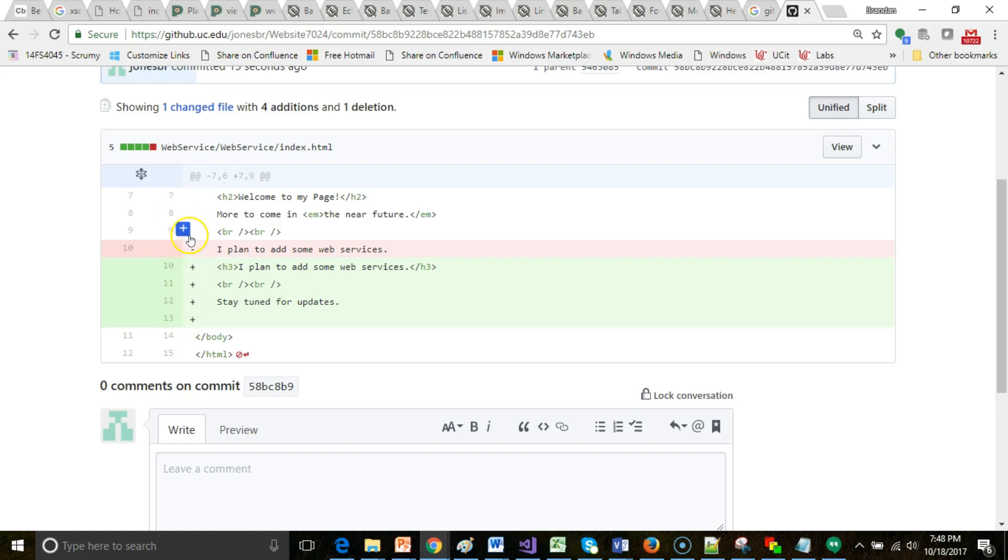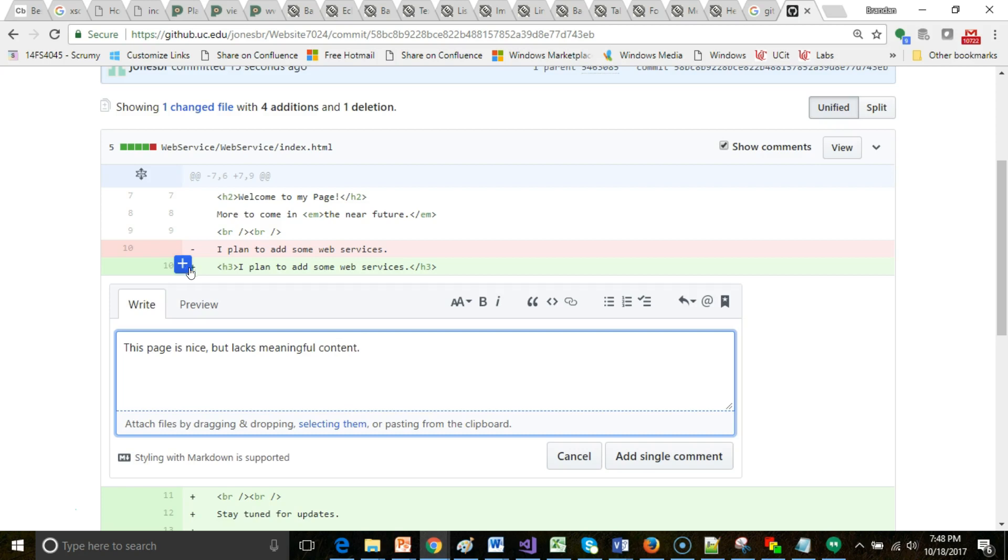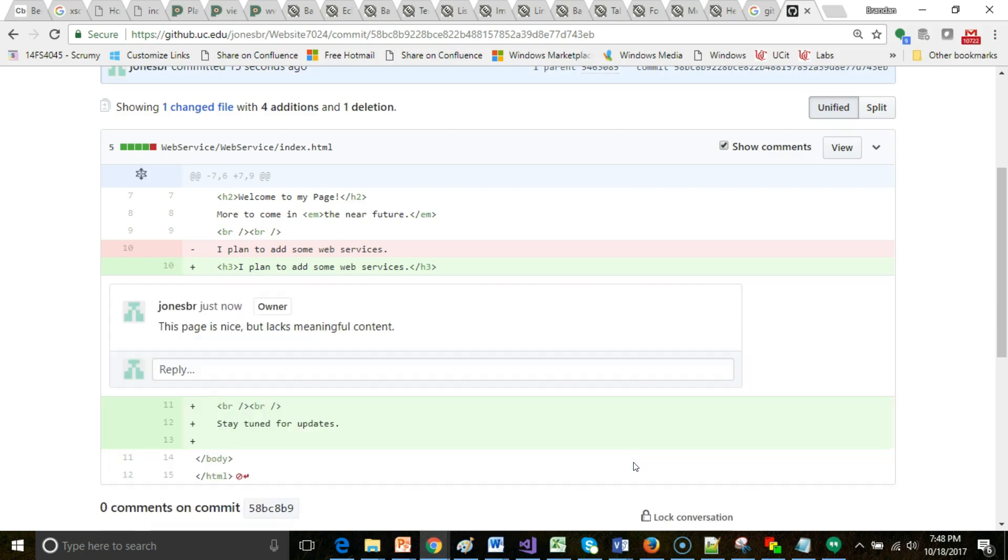This is a really cool part of GitHub. I can click on this, and I can add a comment and say, this page is nice, but lacks meaningful content. So what we can do now is we have a discussion in line right in the code. And once again, great use of GitHub, and a great use of GitHub in the classroom, which is why I like using it because I can give students feedback directly in code.